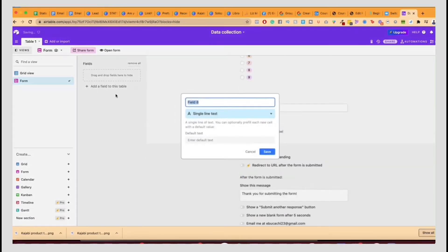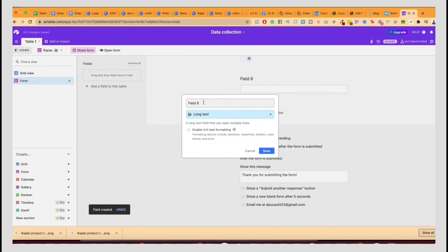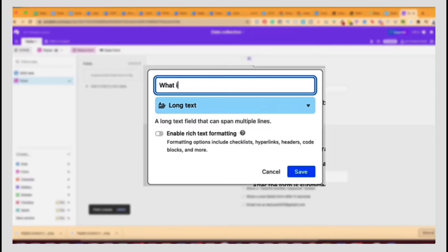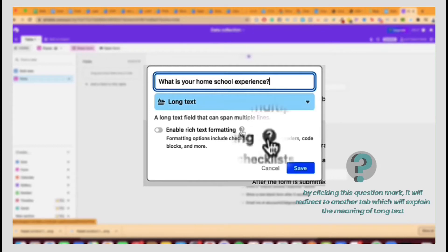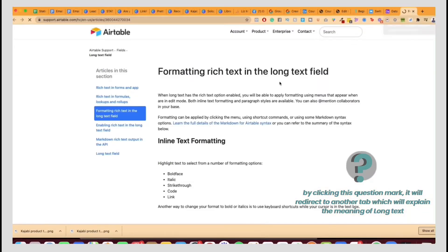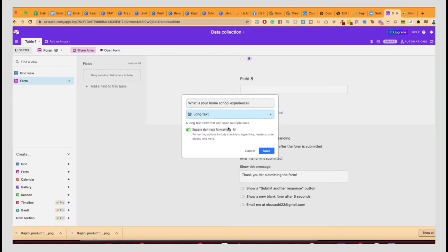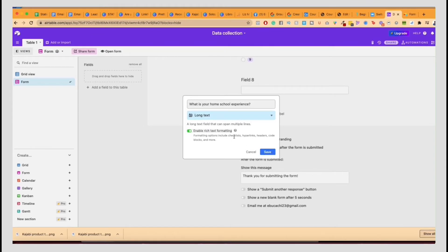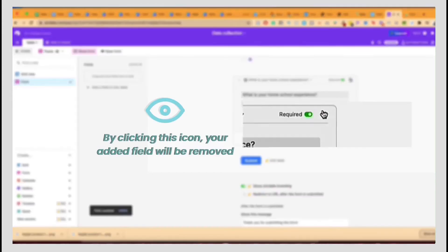So you could do more of a longer answer, long text. What is your homeschool experience? Like that. Now look here. If you click on enable rich text formatting, you can hover over this and click on the question mark and it will actually explain to you what it means. Basically what this means is that you can actually have more detailed texts, you know, bold and hyperlink and things like that. It doesn't really matter if you want to do that or not. That's up to you. And you can always add content here as well if you like, and you want to make it required.